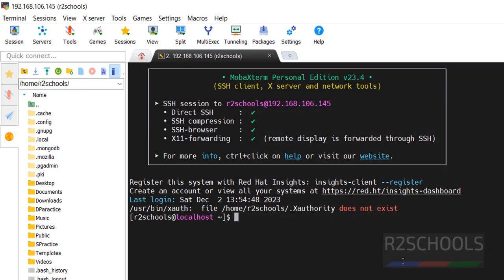This is the way to connect to a Linux machine from MobaXterm.